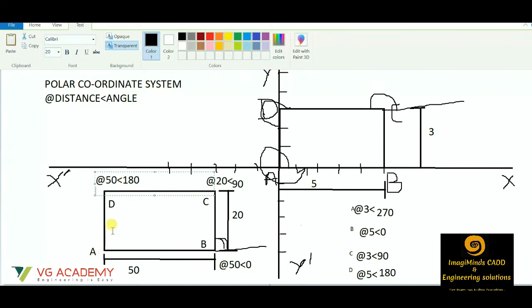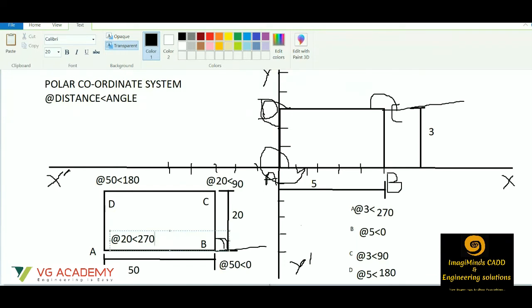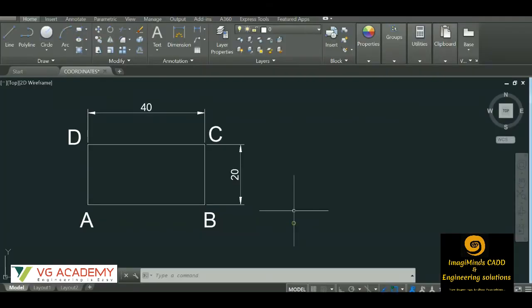Then from D back to A: at the rate distance is 20, less-than symbol, and the angle from D to A is 270 degrees. So @20<270. This is the concept of polar coordinate system.